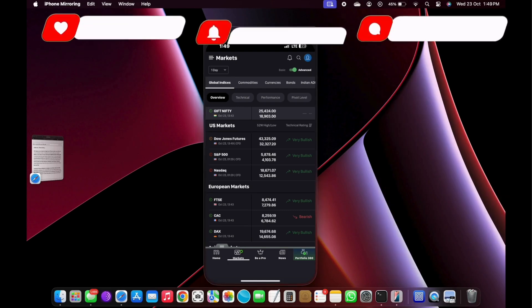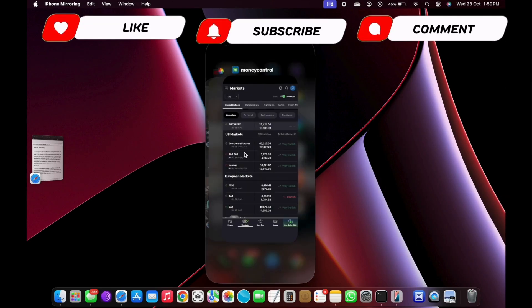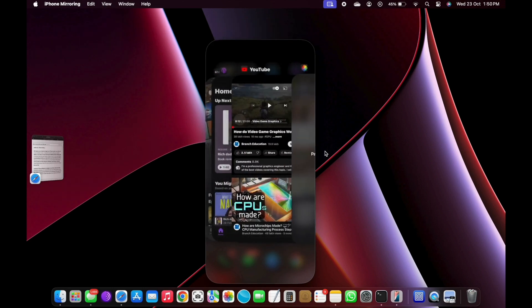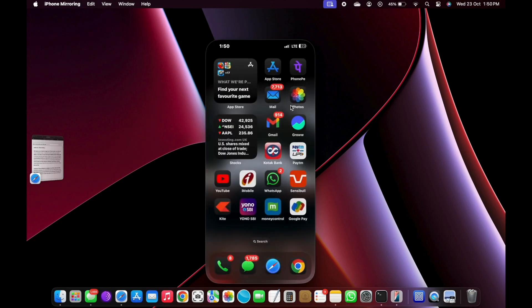In the early Sequoia beta, two of my third-party iPhone apps didn't run in iPhone mirroring, but I expect these glitches to be resolved by the time of the public release.